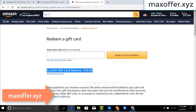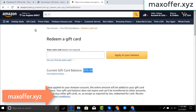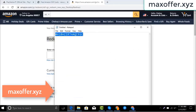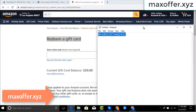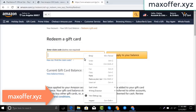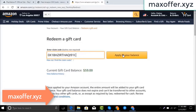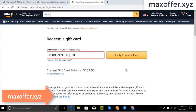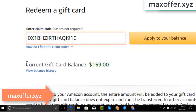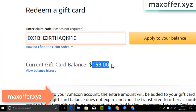Hello everyone, today I show you how to get a free Amazon gift card. I have a code, I copy my code, paste here, click apply to your balance, and you can see hundred dollar added to my balance.